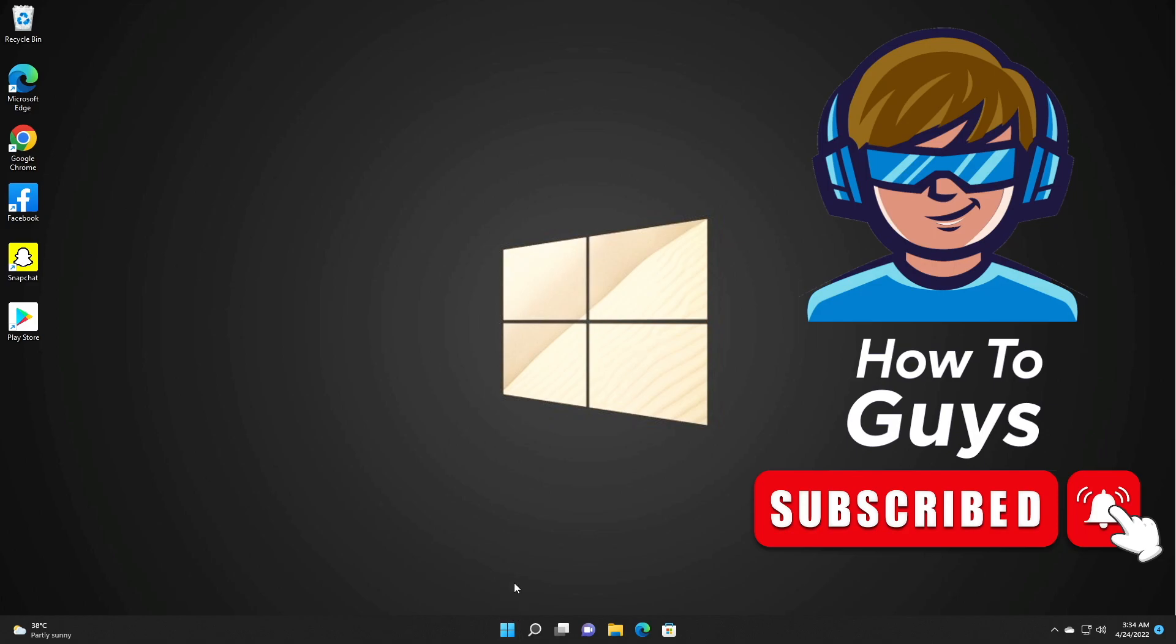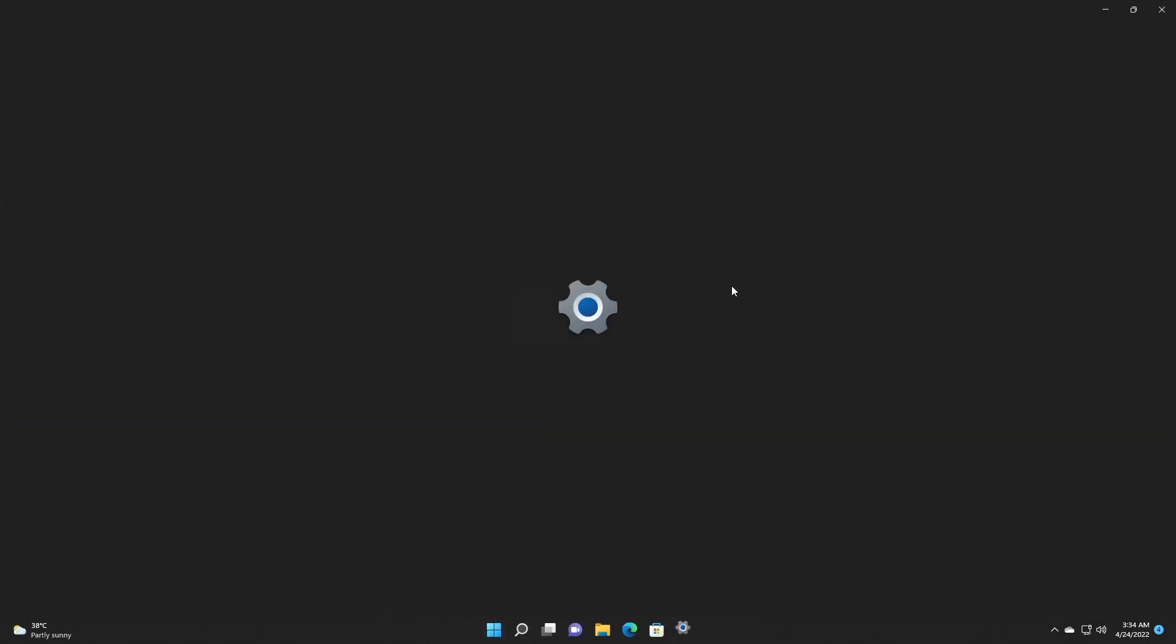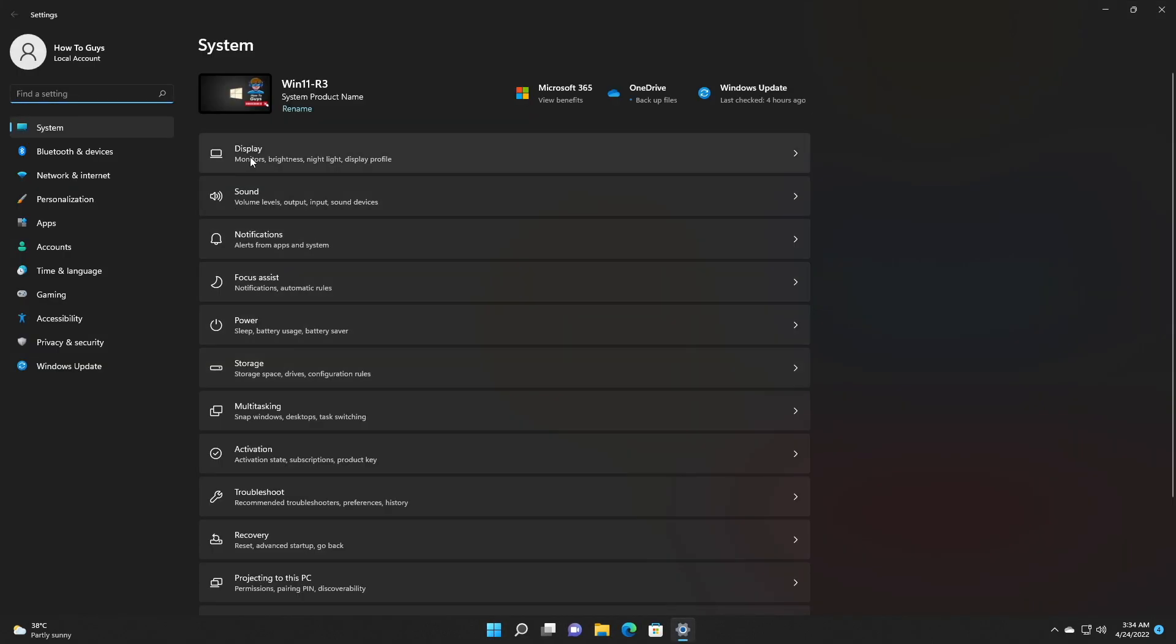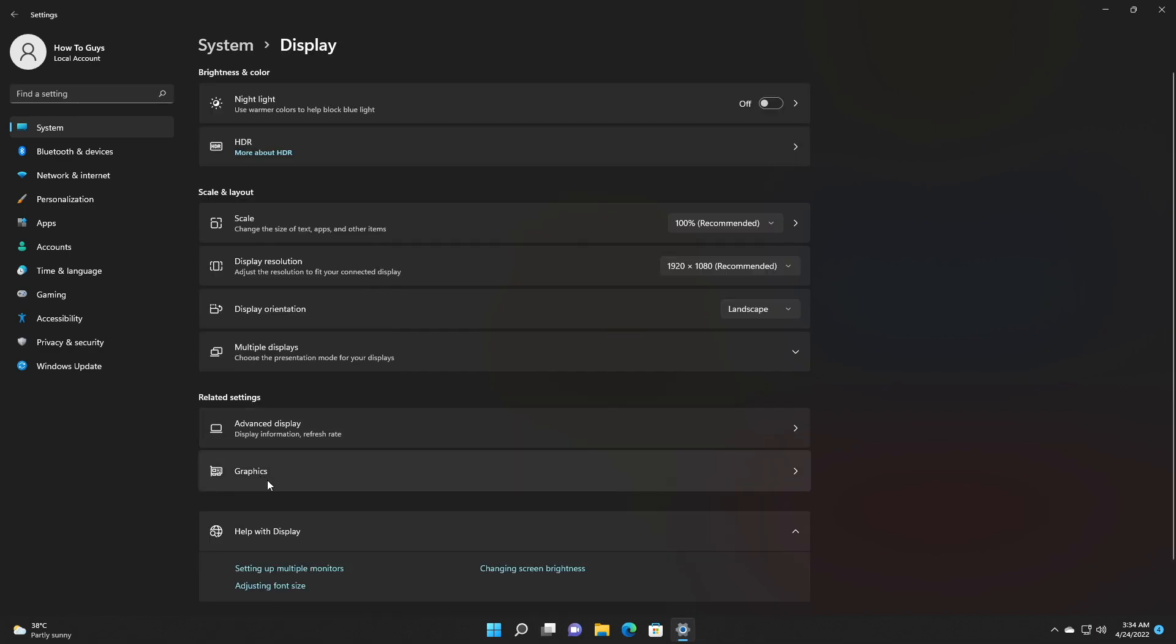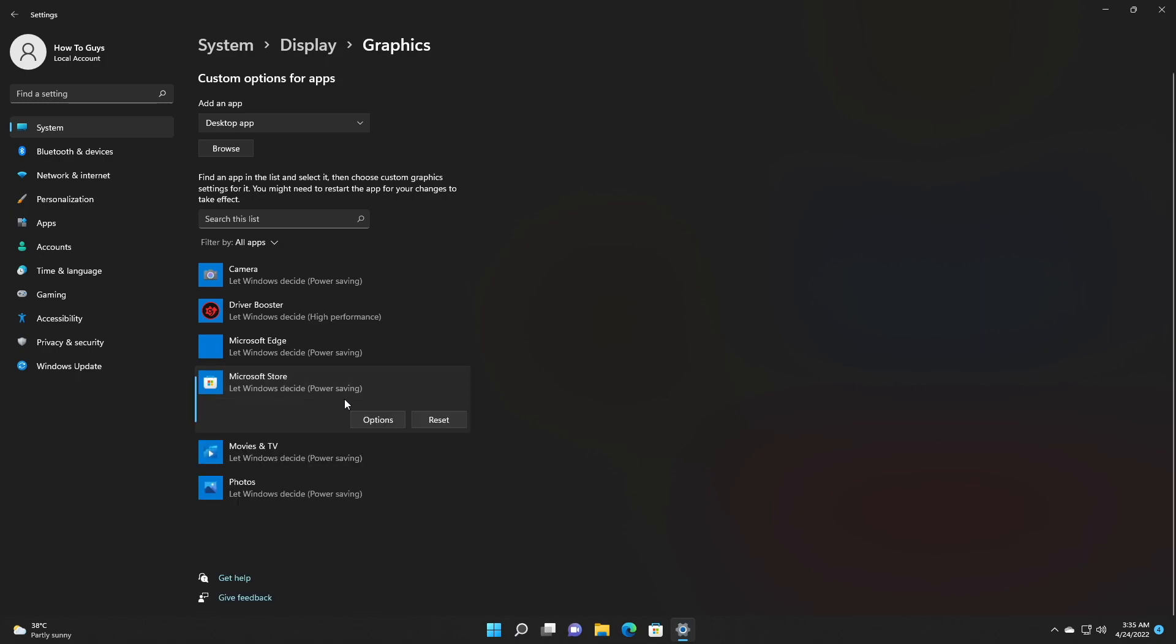So first thing first, open up your start menu and go into the settings. Then here you need to go into the display. Then you need to find your graphics settings. And over here, you need to find your Microsoft Store. And here it is.